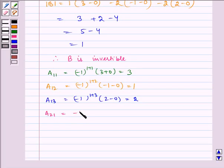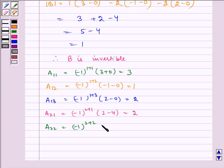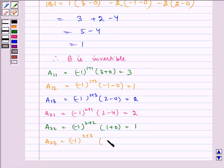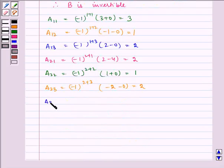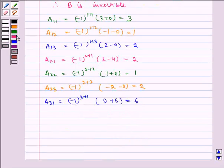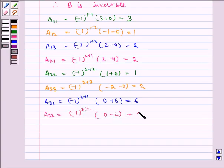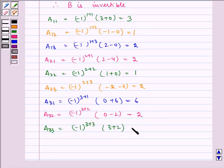A21 is equal to (-1)^(2+1) times (2 minus 4), which equals 2. A22 is equal to (-1)^(2+2) times (1 plus 0), which equals 1. A23 is equal to (-1)^(2+3) times (-2 minus 0), which equals 2. A31 is equal to (-1)^(3+1) times (0 plus 6), which equals 6. A32 is equal to (-1)^(3+2) times (0 minus 2), which equals 2. A33 is equal to (-1)^(3+3) times (3 plus 2), which equals 5.